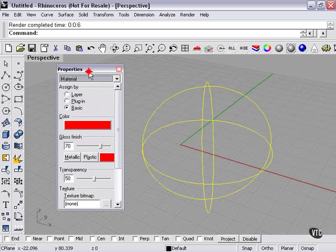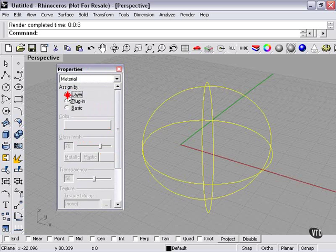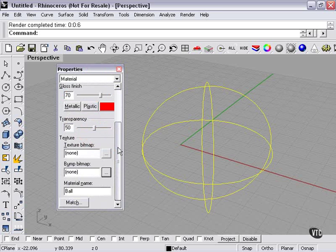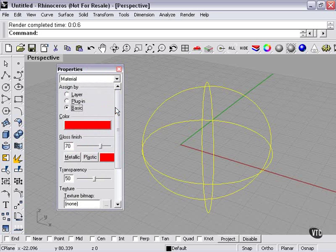Material names can also be applied by layer, which we'll get into when we talk about layers and how to use them.